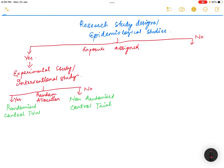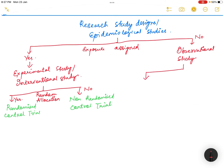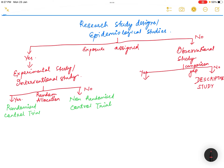If the exposure was not assigned by the investigator, it is called an observational study. Observational studies can be divided into two kinds based on whether there was a comparison group or not. If there is no comparison group, it is called a descriptive study; if there is a comparison group, it is called an analytical study.